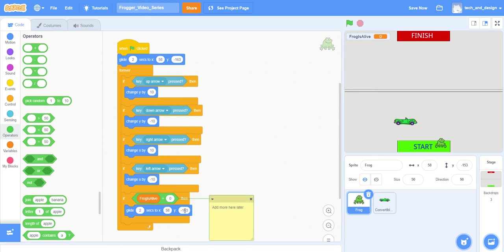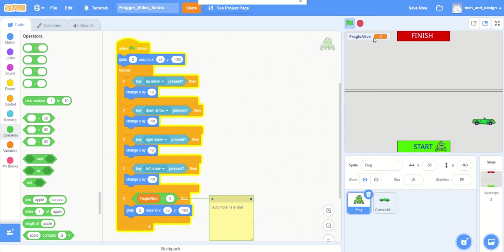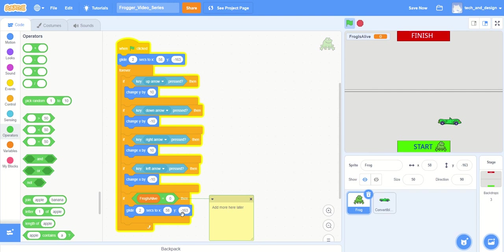Okay, and when we come back here to add more stuff later we'll be good to go. So let's test this. We're gonna click the green flag. The frog is alive. I'm gonna move up here and the frog died, so it did send the message and it glided back to the start, which is exactly what we wanted to do.